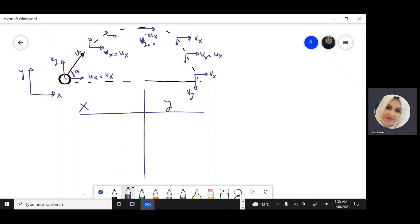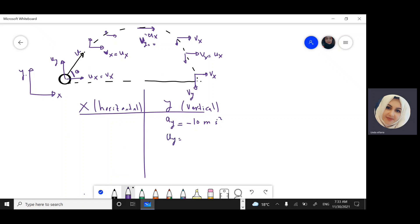We'll analyze this motion in x and y. X is the horizontal component, y is the vertical direction. For the equation of motion in the y direction, acceleration due to gravity is always toward the ground and it's negative 10 m/s². The initial velocity in the y direction is opposite to the angle, so we always use sine: uy equals u sine theta.